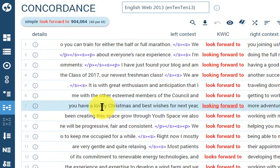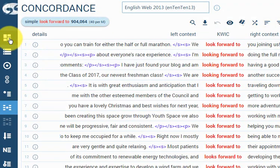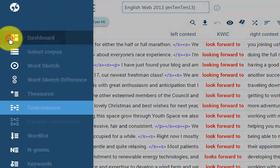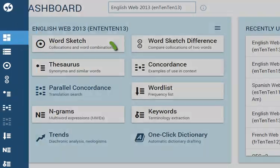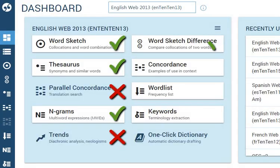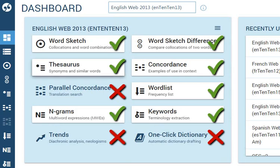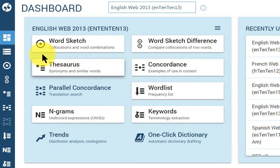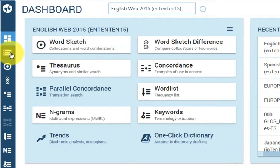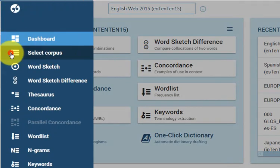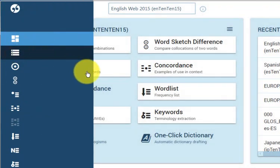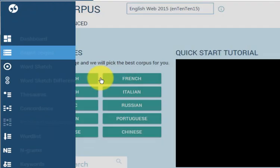The dashboard shows which tools are available with the selected corpus. And this is how to select a different language or corpus.